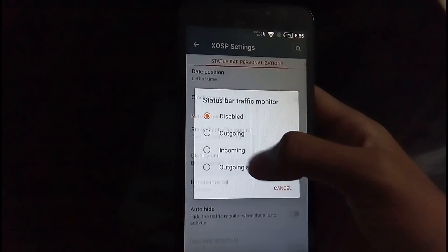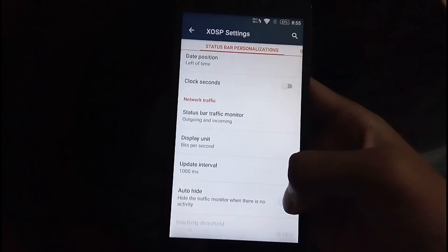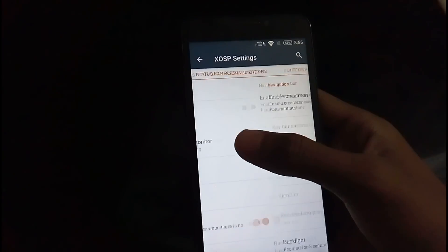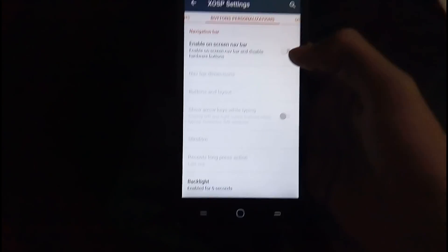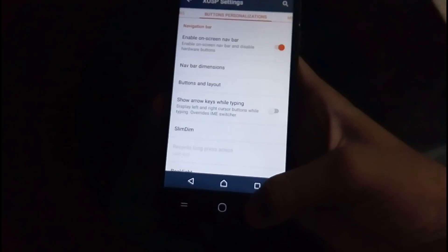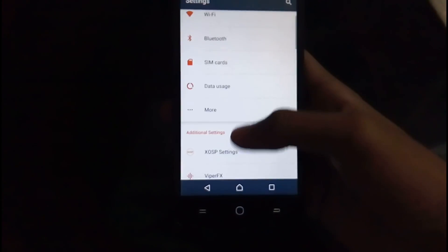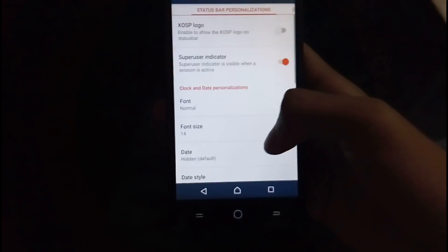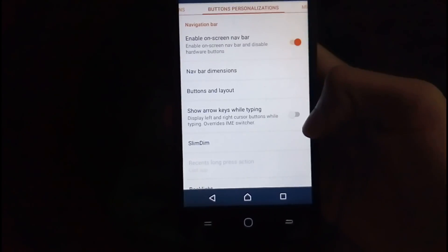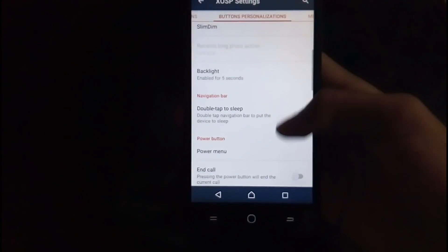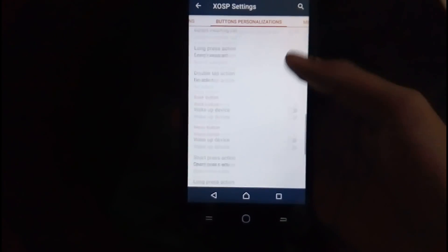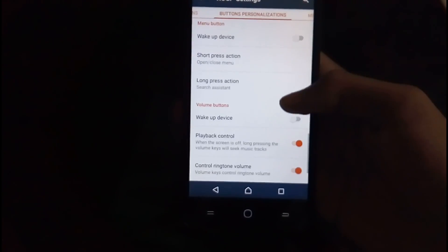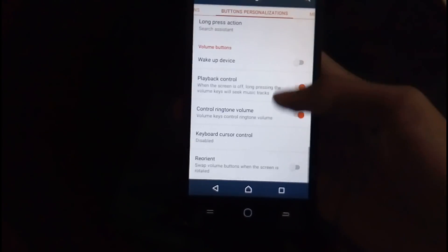Change the font size, show the network traffic bar, display unit, auto hide, etc. So if you swipe right, you get the buttons personalization. Enable on-screen. Oh, enabling on-screen isn't disabling the off-screen thing. I think there has to be another way to turn it off, turn the hardware buttons off.